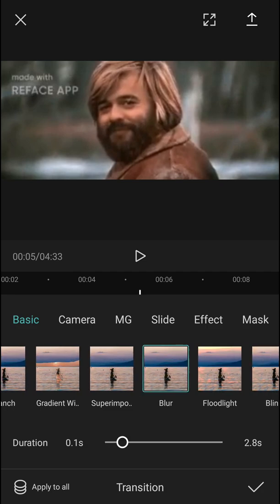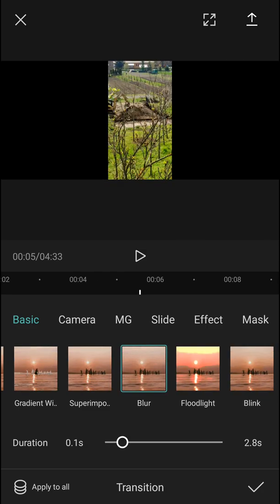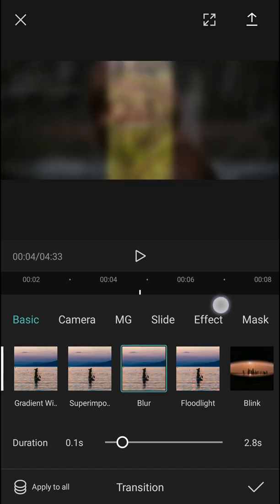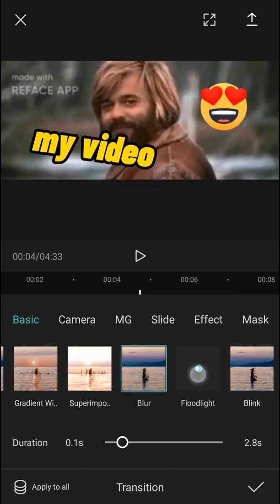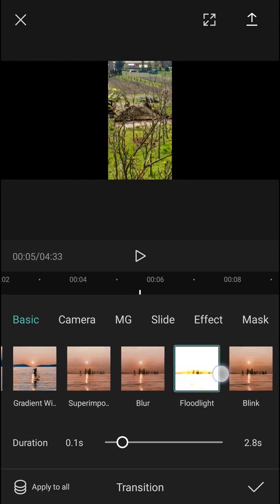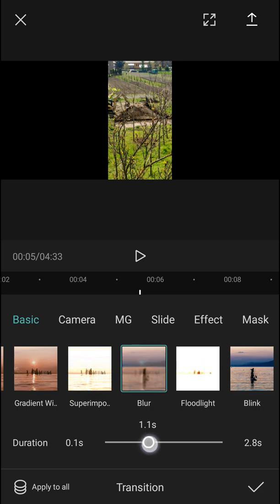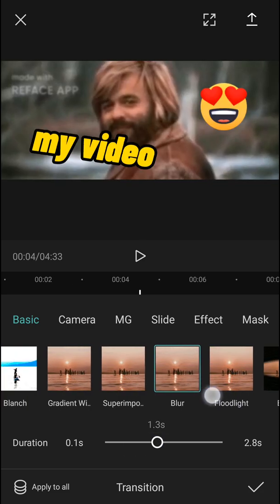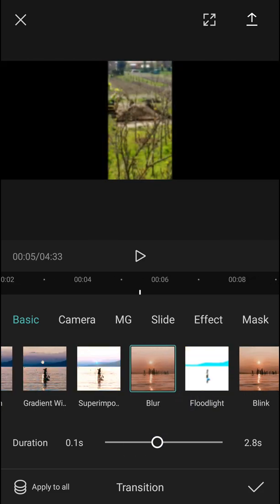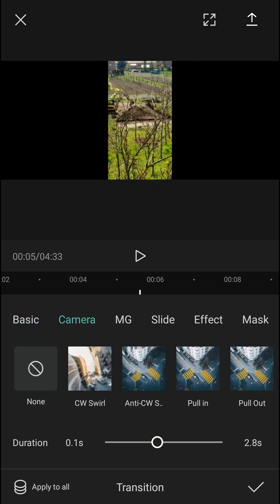Look, you can see the transition here. I can also make the duration much bigger, see?